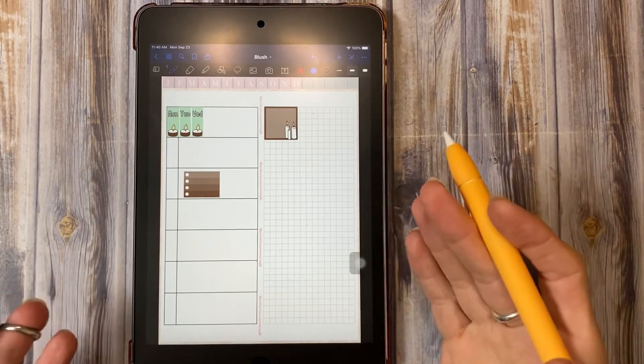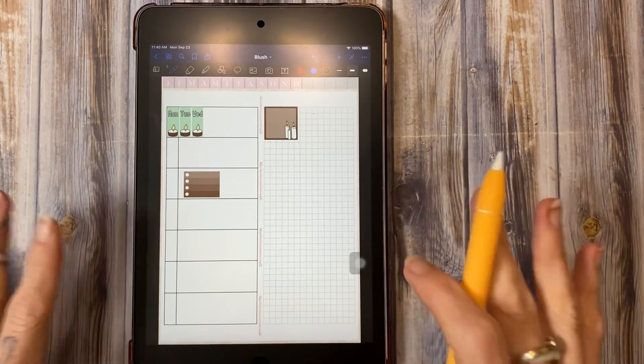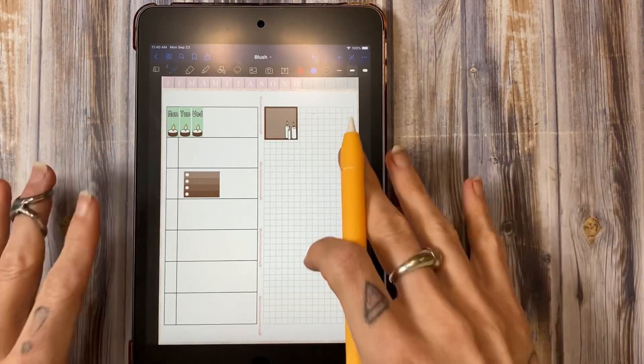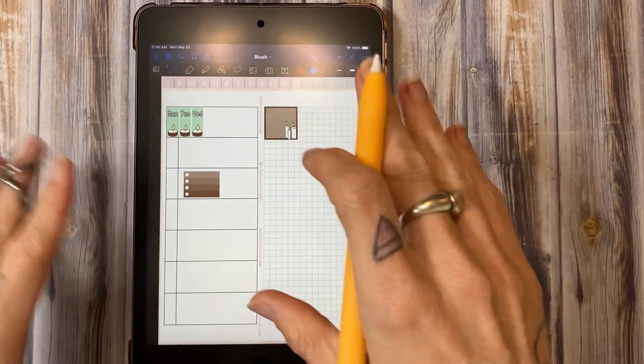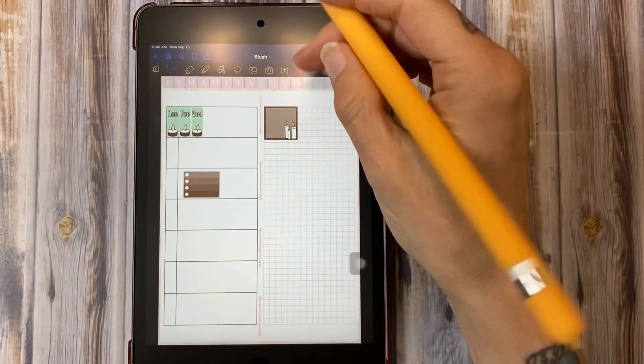So it is kind of an awkward size for that for me just because my hands are not that big. Someone with larger hands might have better luck doing this, just kind of free handing it.